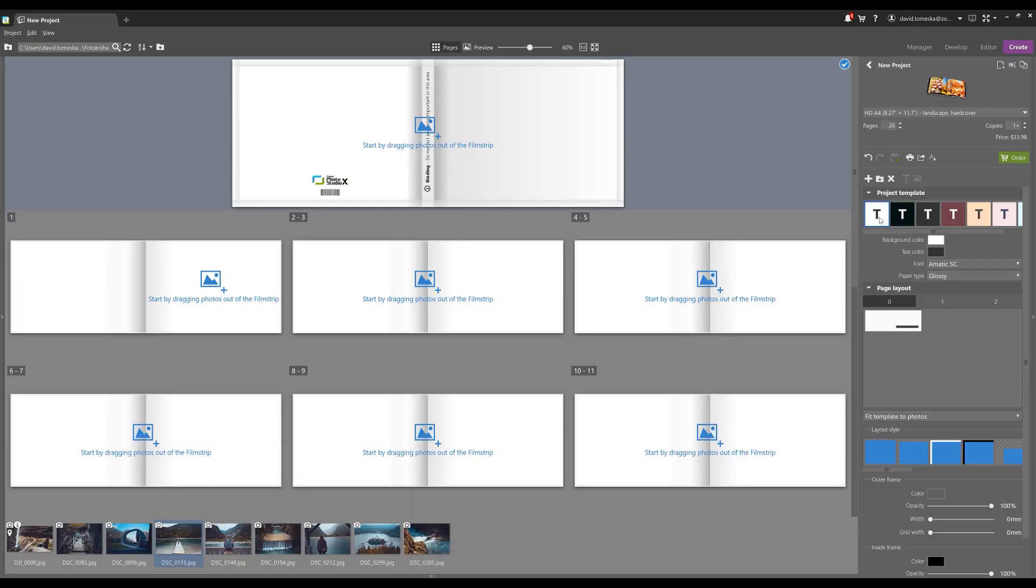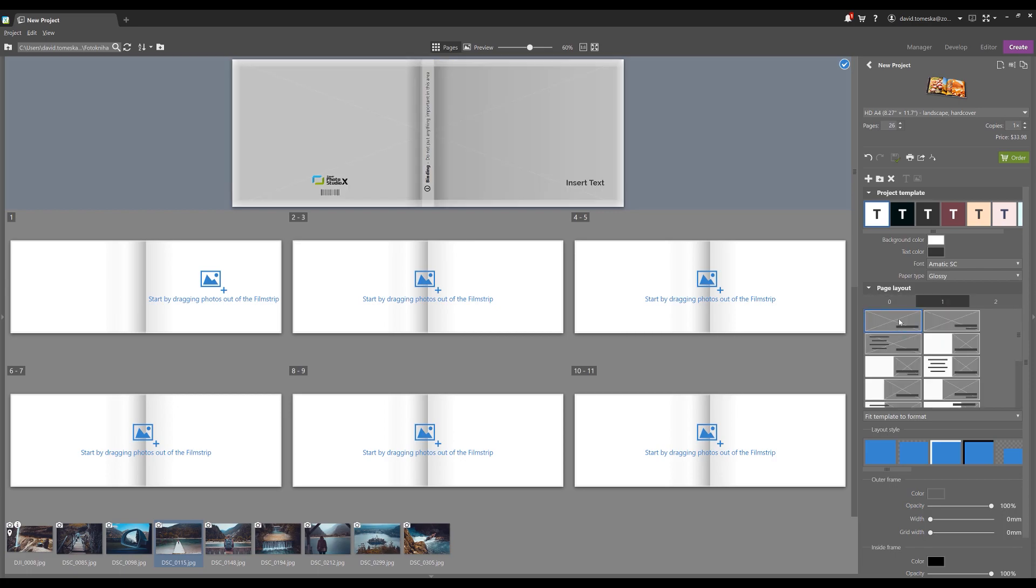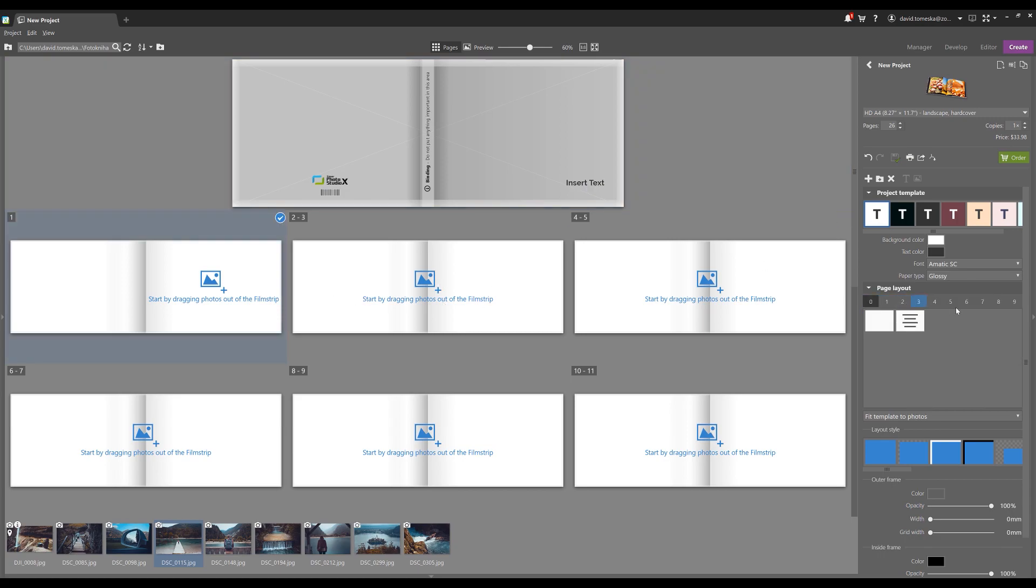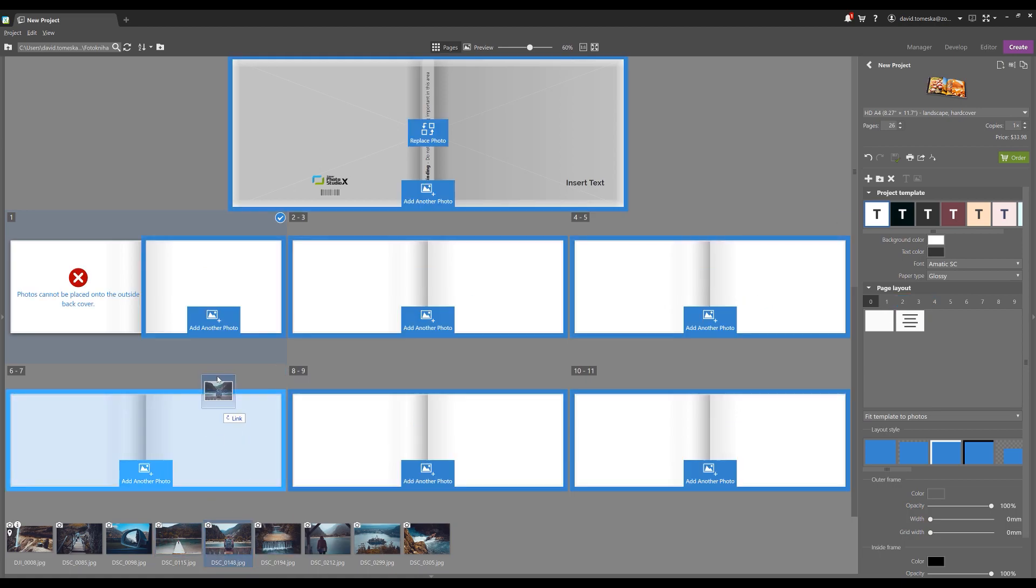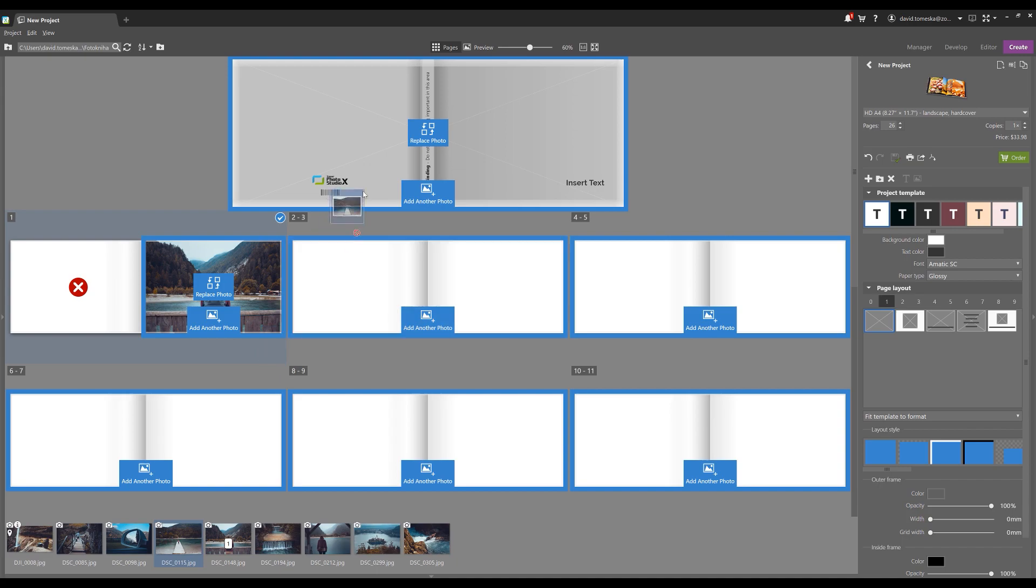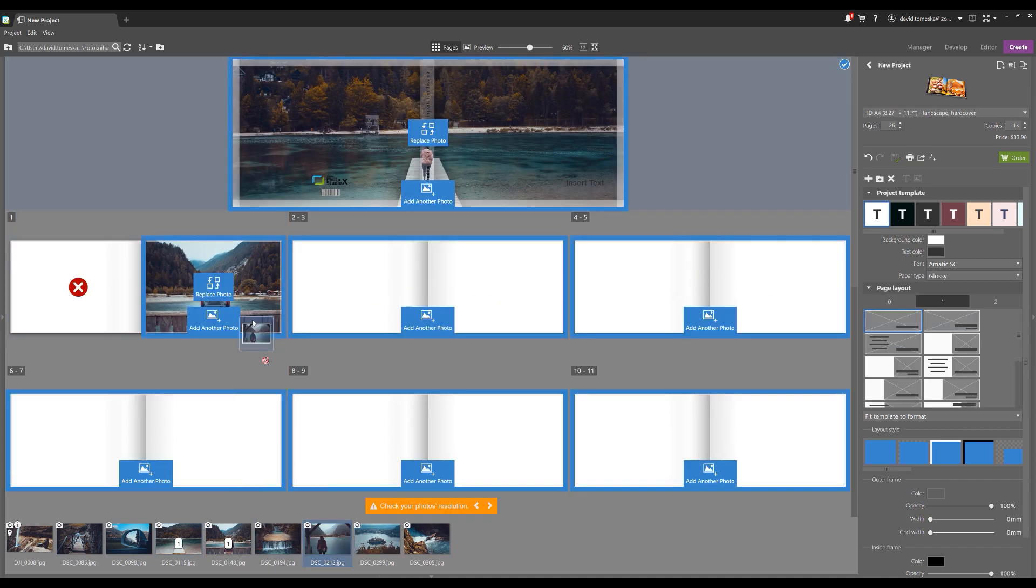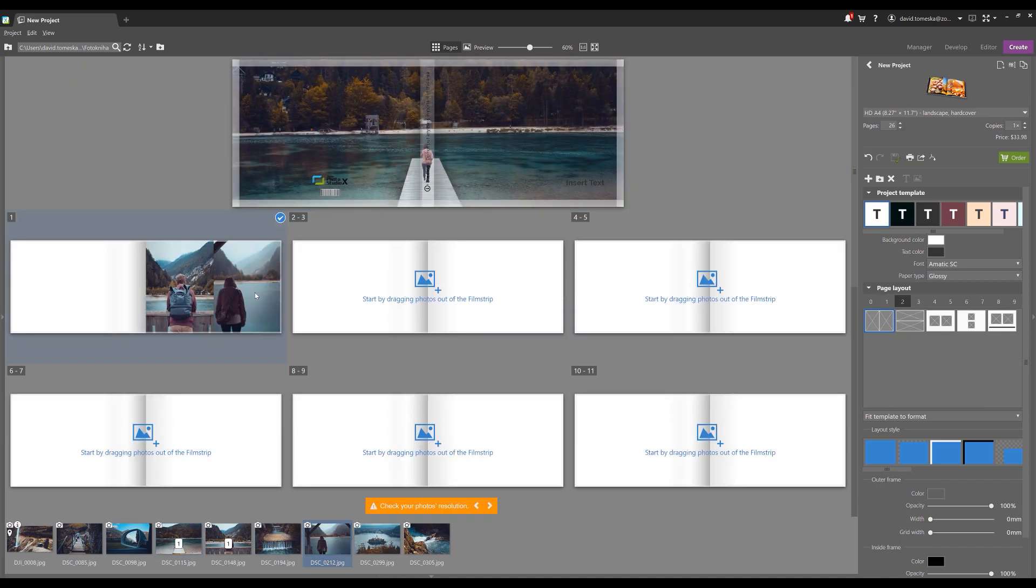Next, notice the page layout where you'll find two page spread style templates based on the number of photos per page. The templates are either photos only or photos with text. And if you're like me you probably like things easy, right? So don't worry about the templates for now. Just start adding photos and let Zoner figure it out for you. Just like that.